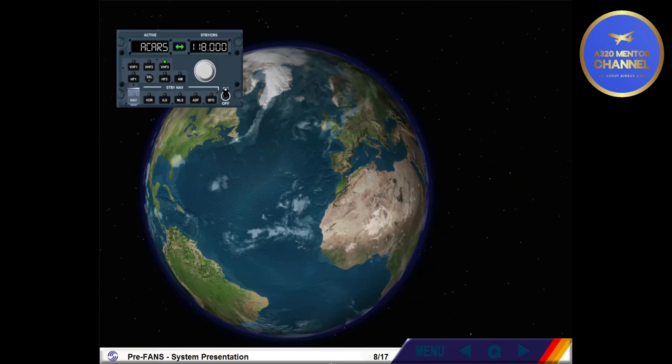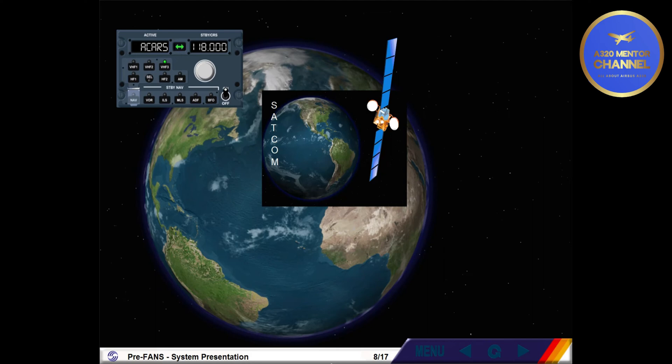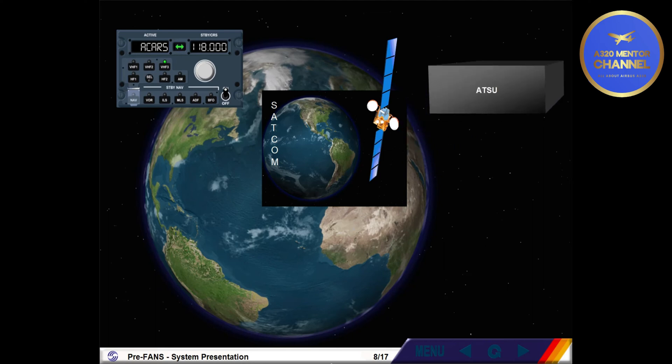To ensure data communications, modifications have been carried out. The VHF3 and SATCOM data link capabilities have been upgraded. The upgraded VHF3 is now called VHF Data Link Radio 3, VDR3. The SATCOM remains optional. The Air Traffic Services Unit, ATSU, has been implemented. The ATSU is the new computer supporting pre-FANS. It takes over all ACARS functions and handles voice communications on VDR3 and all data communications.